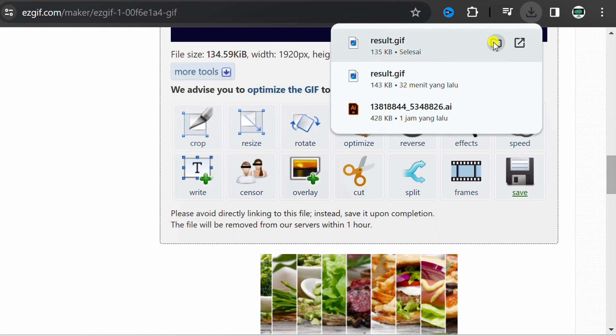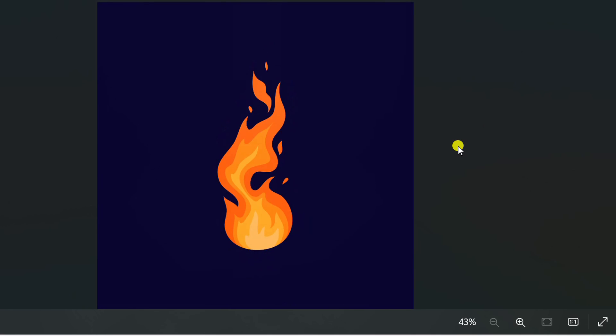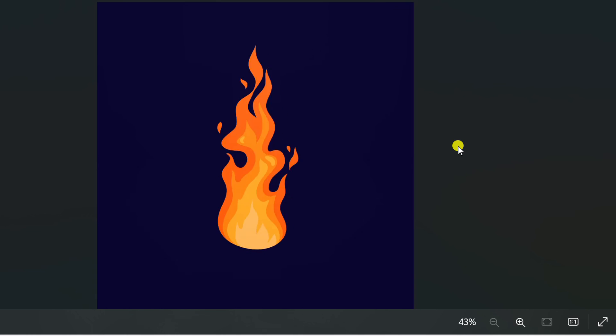Open from here. Finished. Thank you for watching until the end. If there is something you don't understand, write a comment below. Click like for support and activate the notification bell to get the next video update.